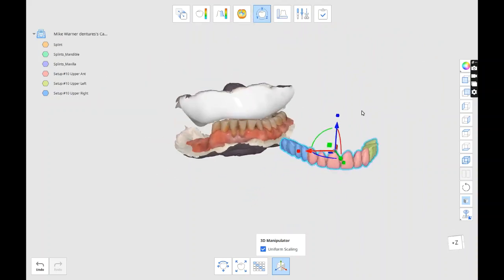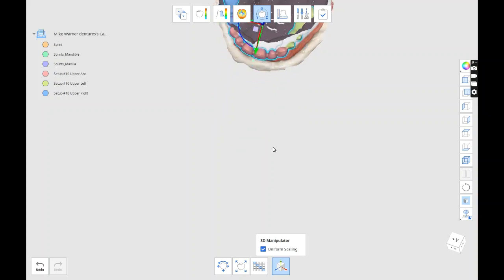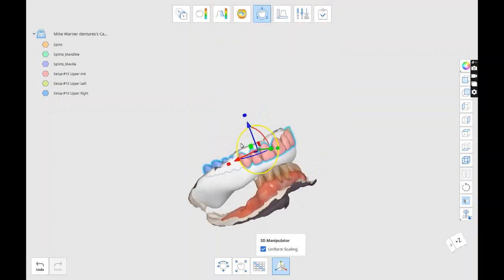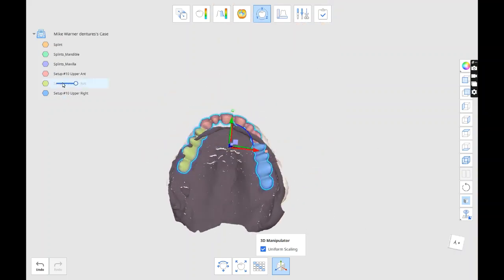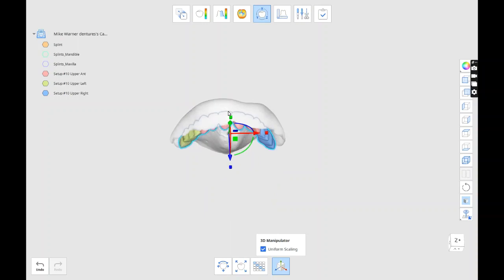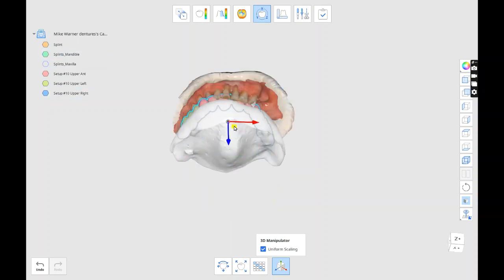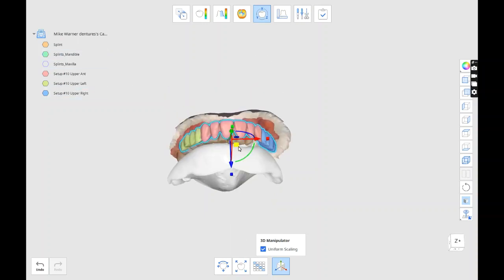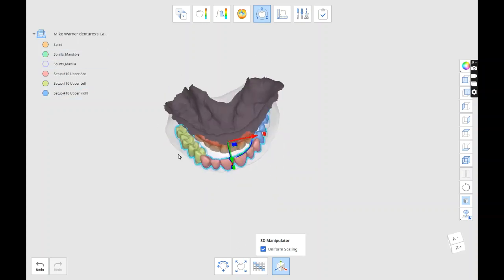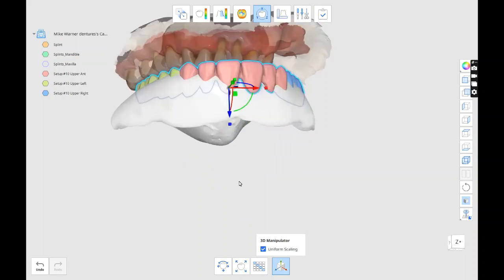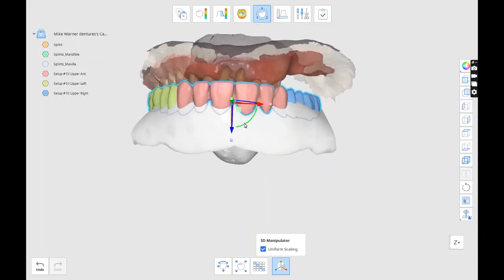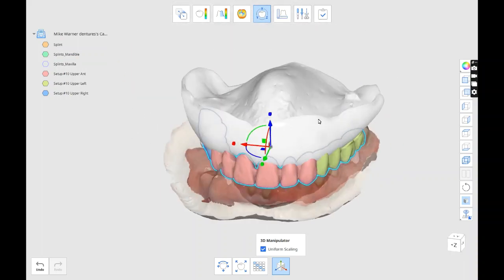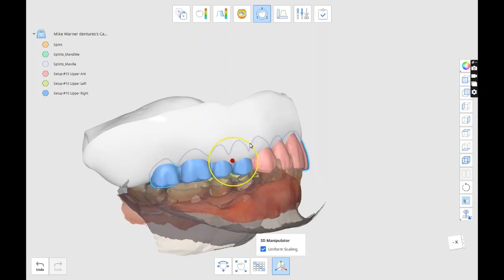That went really fast, but then I've gone in - I'm in Medit Tools now, and I've brought in the splint and the lower jaw. I just imported the teeth in segments, I've got an anterior segment and then the posterior segments, and then I'm going to manipulate them, move them, and orientate them.